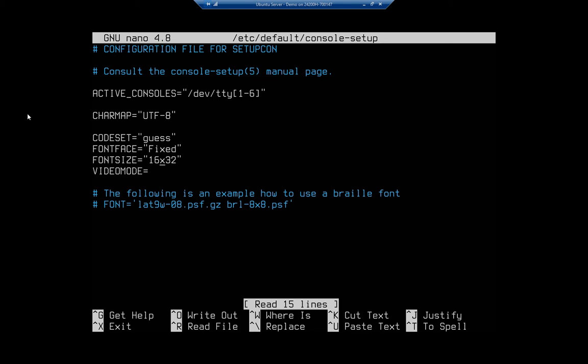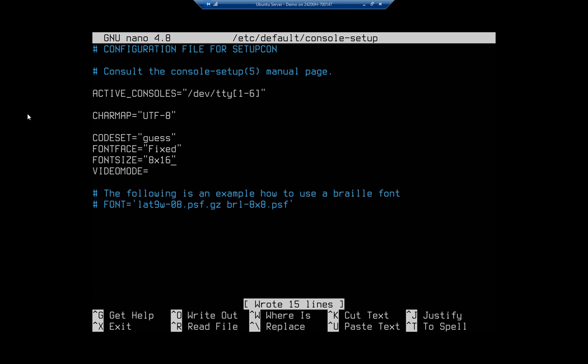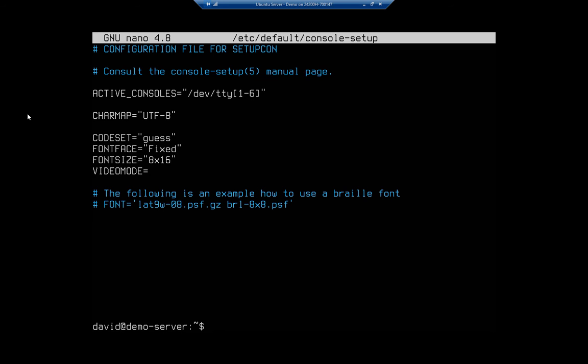But just for humor's sake I'm going to set this to 8 by 16, so I'm going to set that back to default. I'm going to do Ctrl+O to write out - that saves the file - and then Ctrl+X to exit out of the file. Now it doesn't take effect until I reboot, so I'm going to go ahead and reboot the system.